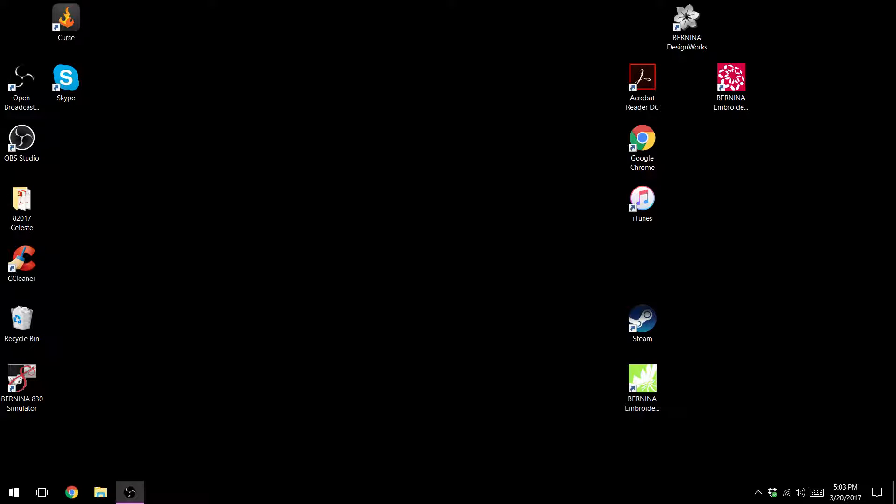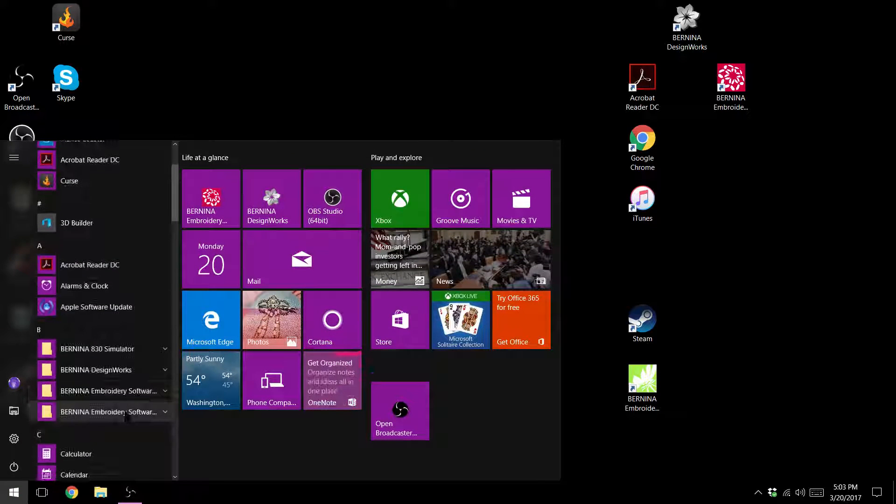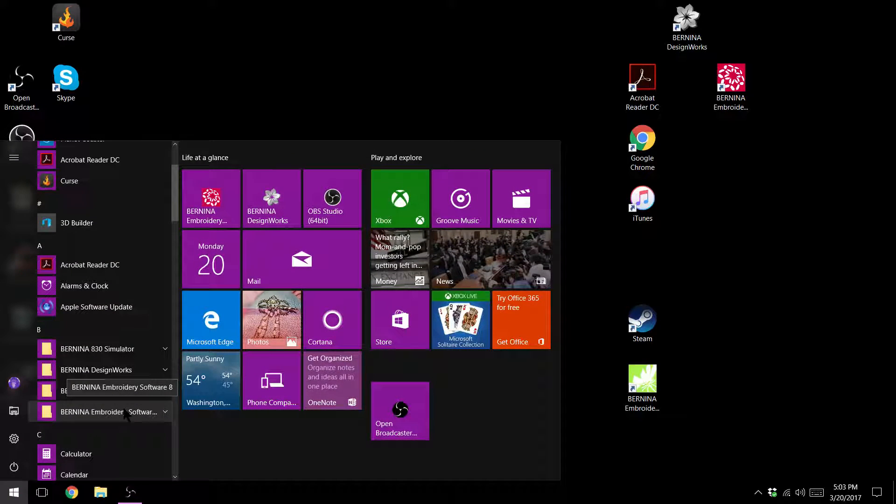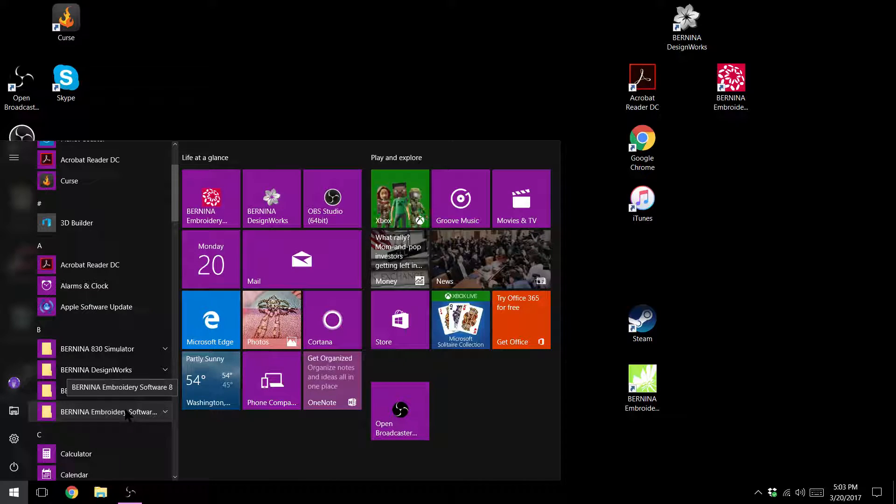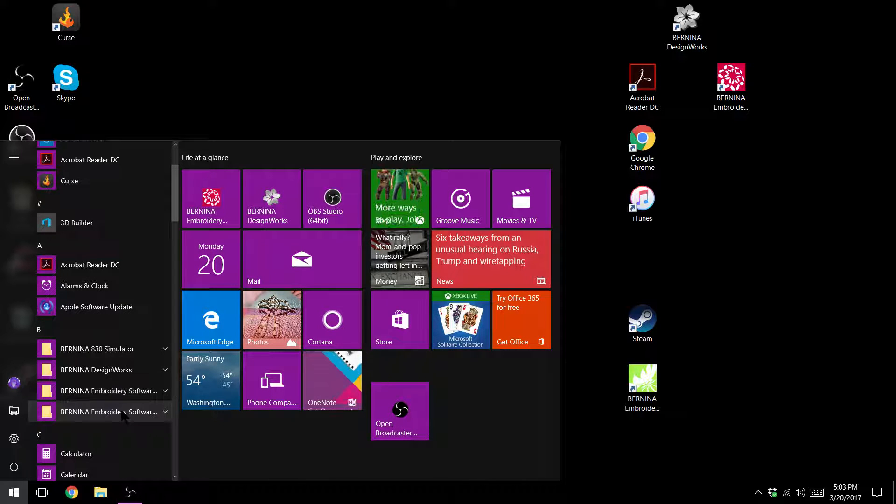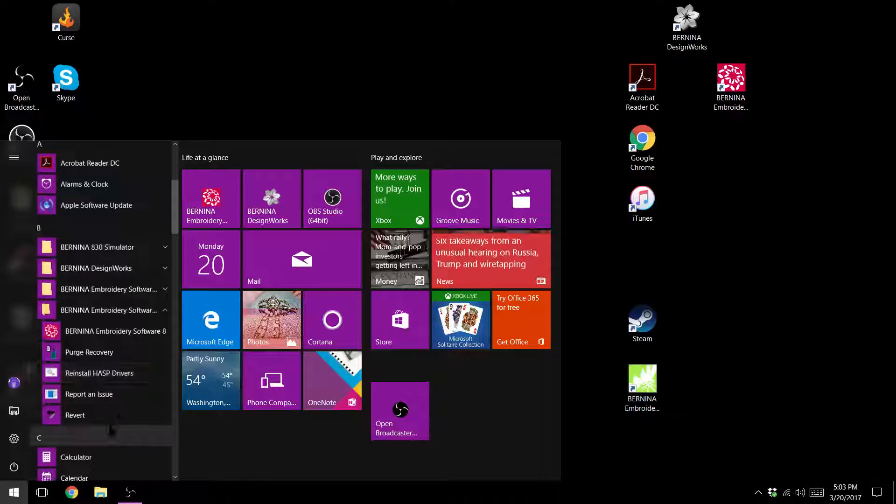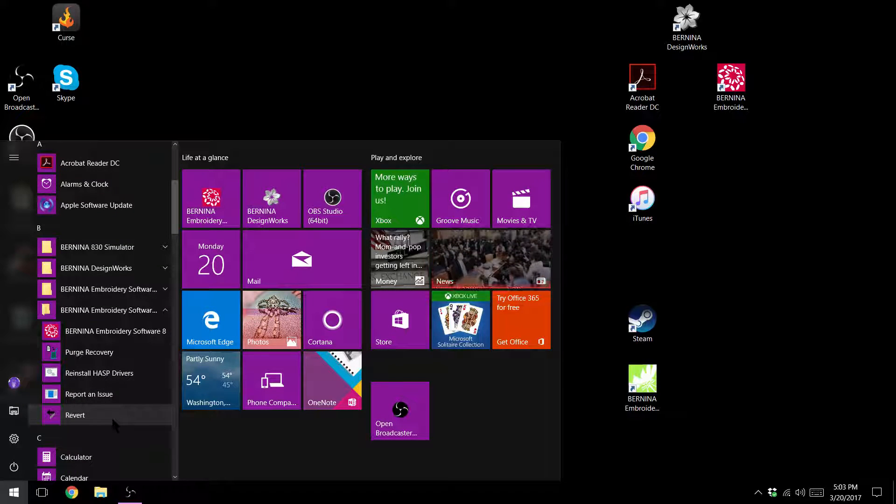To do that you will navigate to your start menu. You'll now go to the folder for your embroidery software. If you have Art Link you'll have an Art Link folder. I have Bernina embroidery software 8 so I'm going to go to that folder and we're going to look for revert.